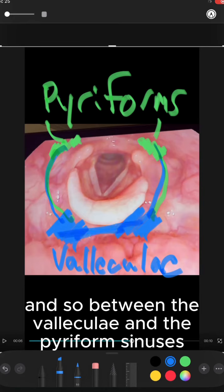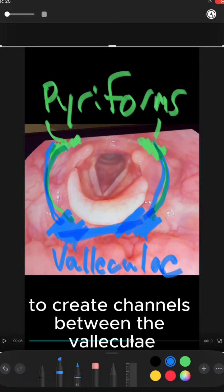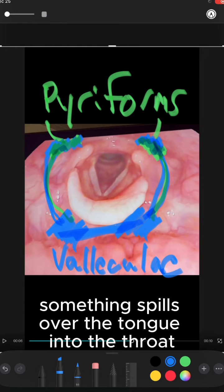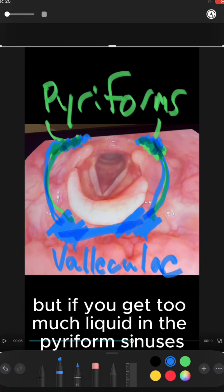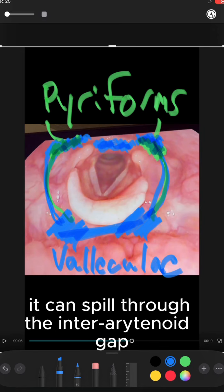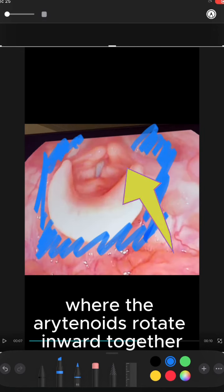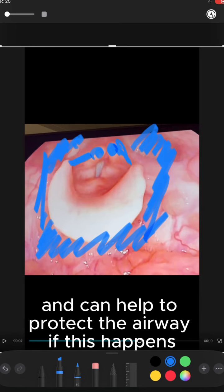Between the valleculae and the piriform sinuses, the aryepiglottic folds form sort of a dam to create channels between the valleculae and the piriform sinuses. This can be helpful if something spills over the tongue into the throat, because it creates lateral channels around the airway to protect it. But if you get too much liquid in the piriform sinuses, it can spill through the inter-arytenoid gap and get into the airway. Thankfully, you have bunching of the aryepiglottic folds where the arytenoids rotate inward together and can help to protect the airway if this happens.